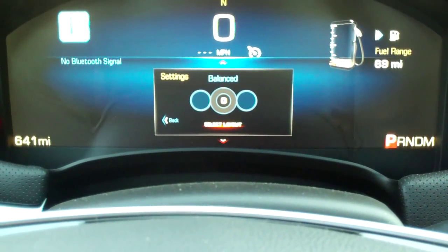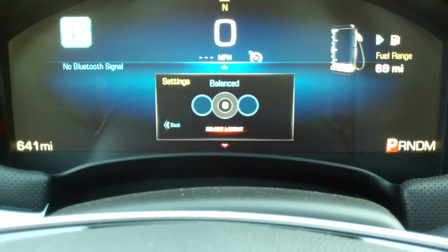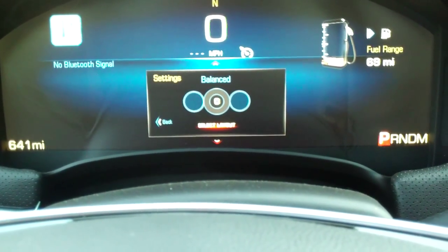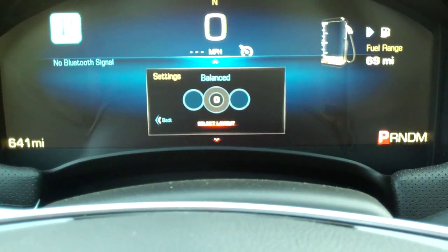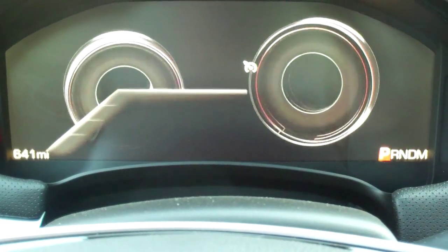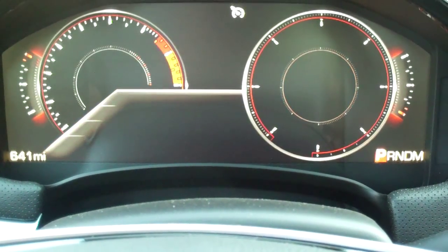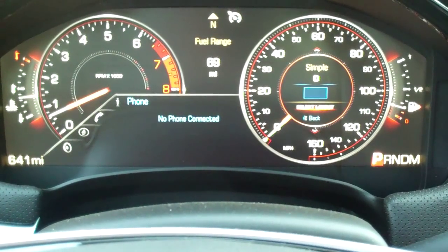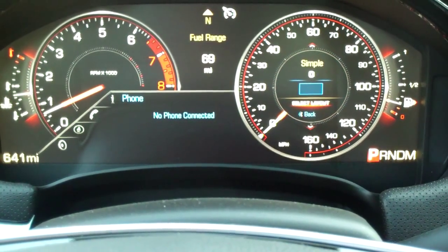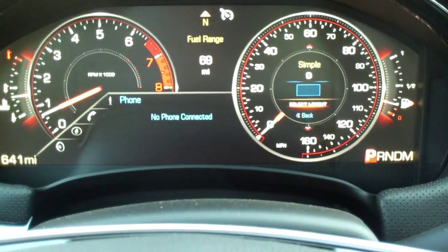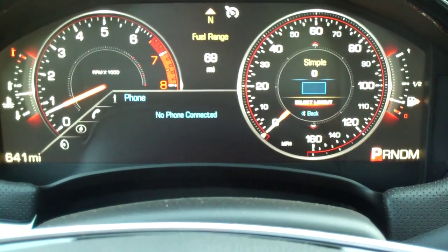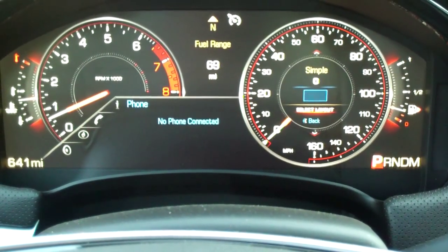The one we just saw is Balanced — it's kind of a traditional three-ring display. Or you can go to Performance, which as it says is performance oriented. It just shows the speedo and the tach, with the fuel gauge on the right side and temperature on the left, and there's also some infotainment information in the middle.